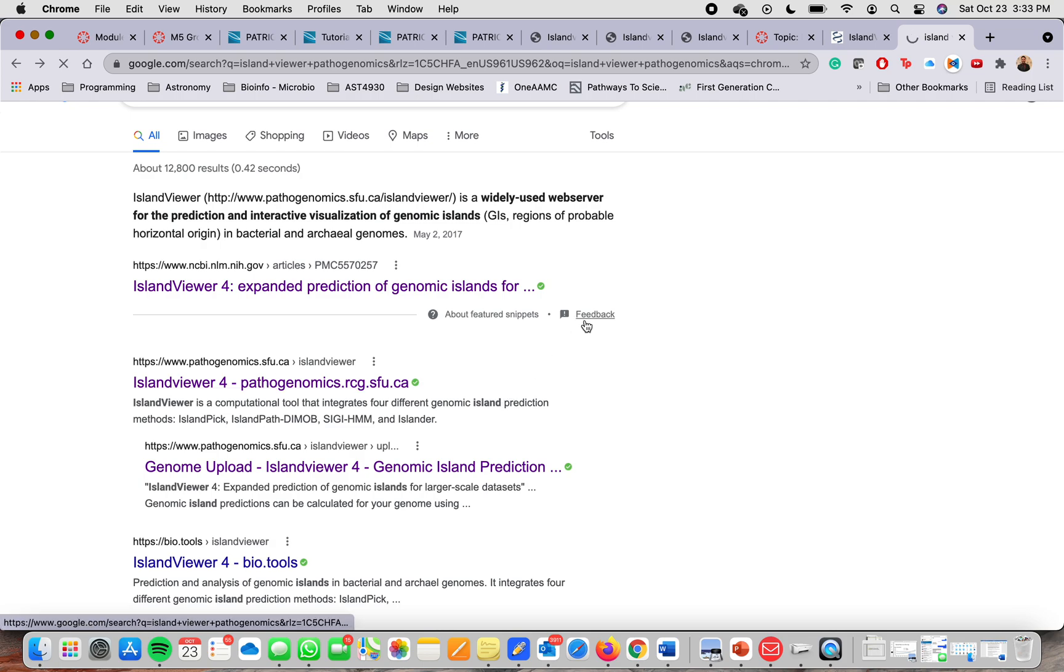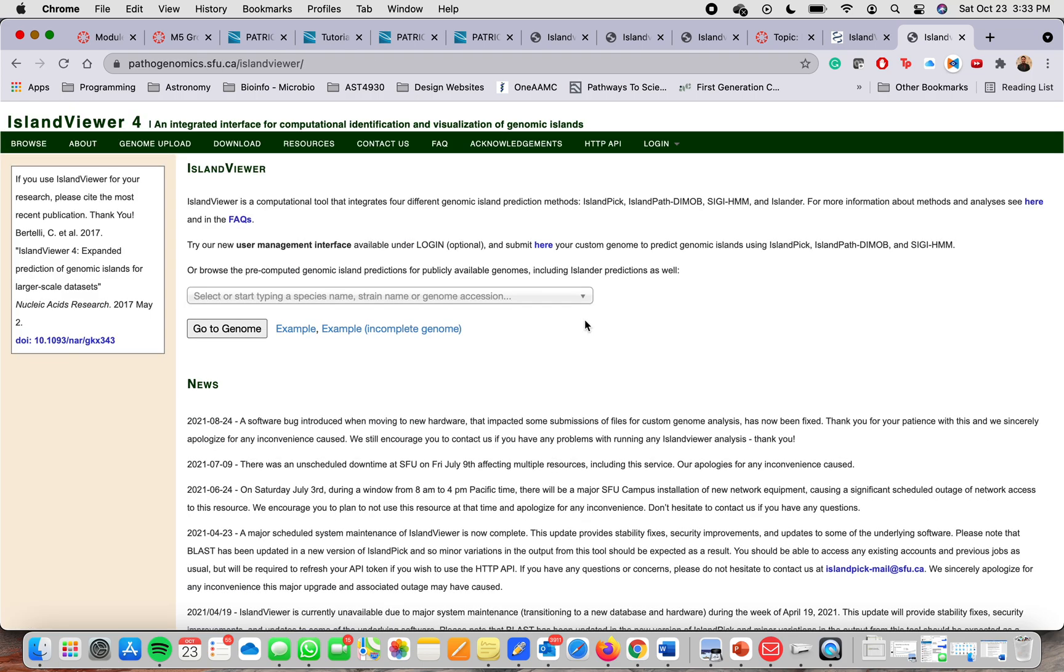So this Island Viewer is a widely used web server for the prediction and interactive visualization of Genomic Island.